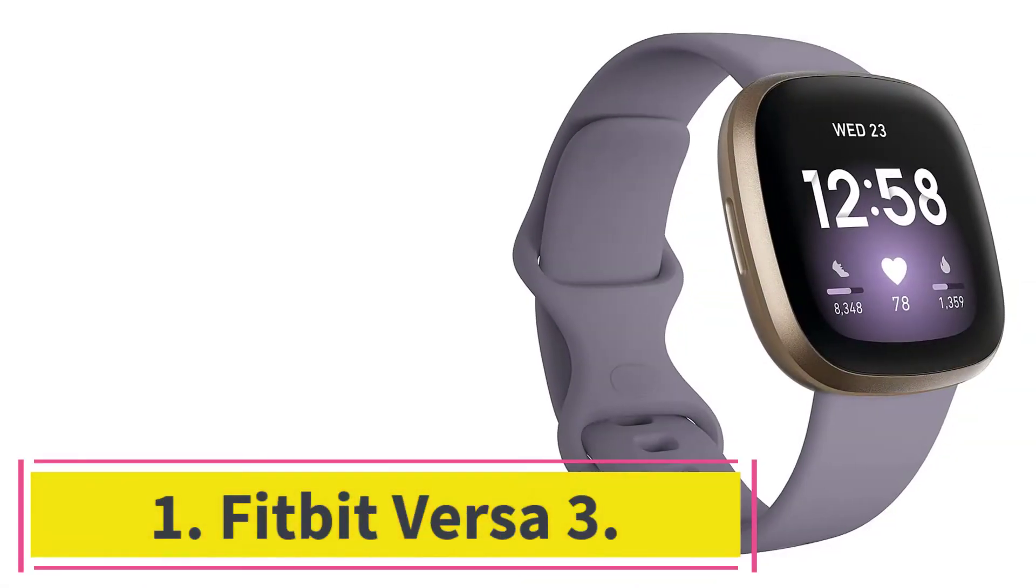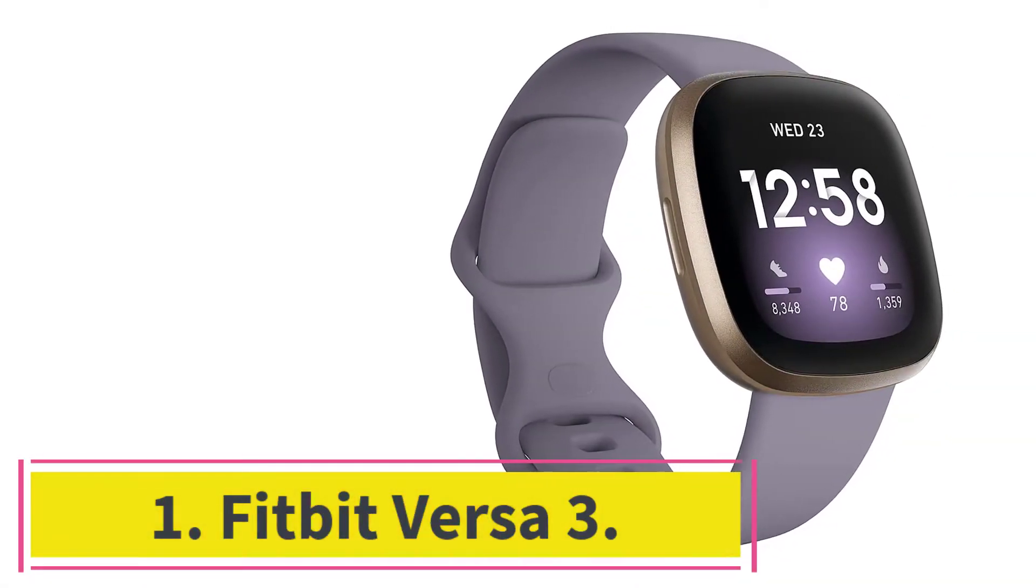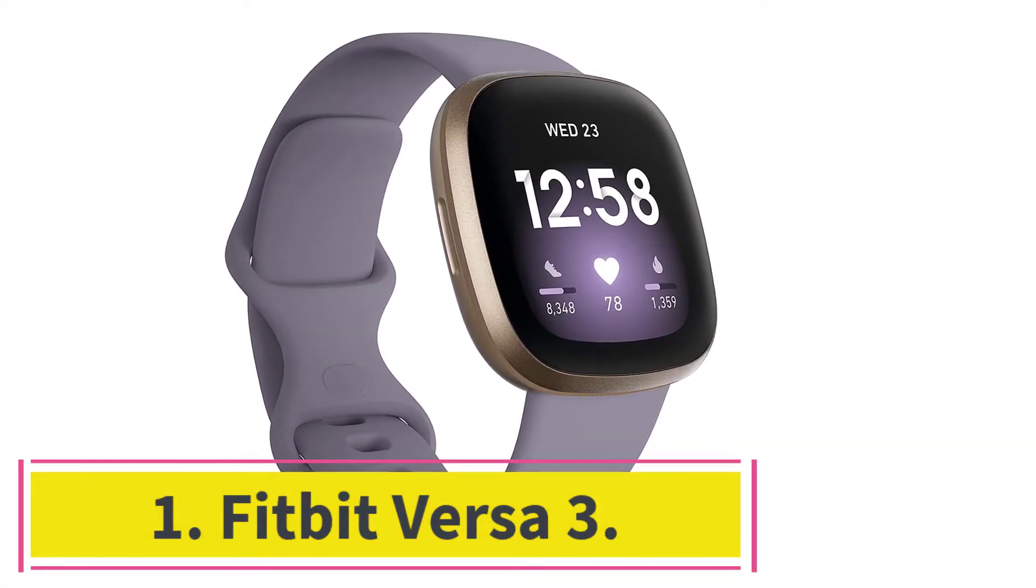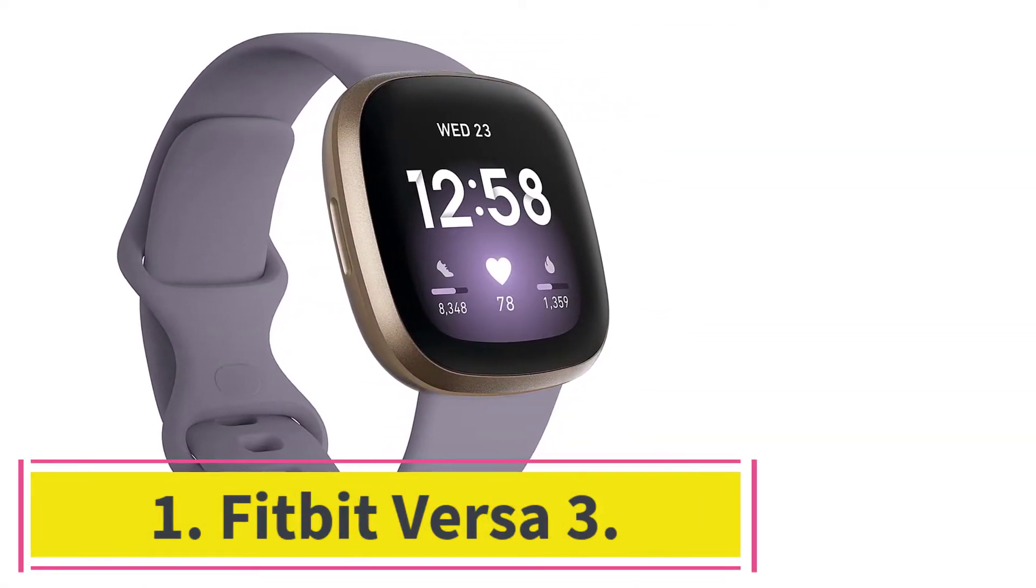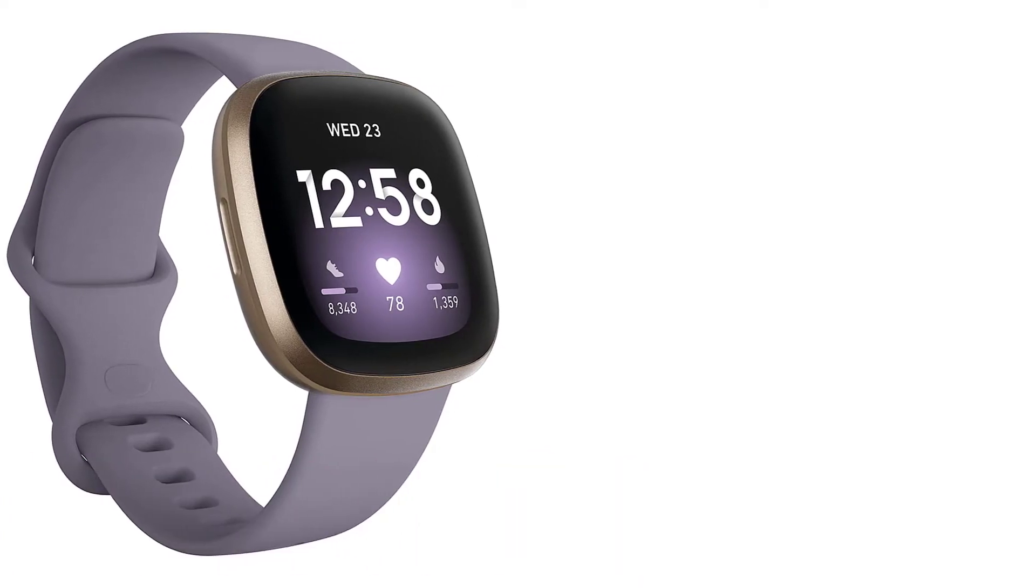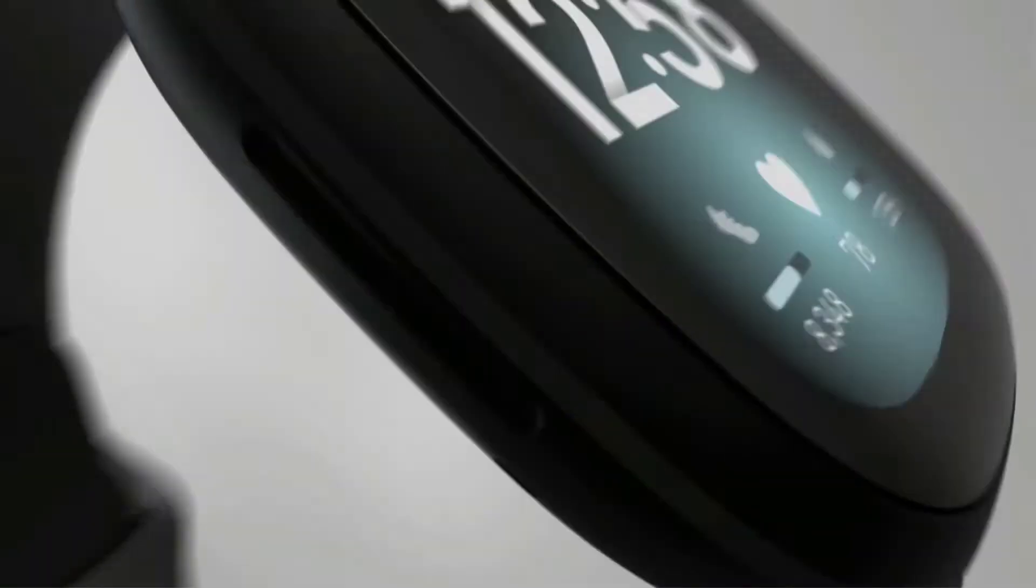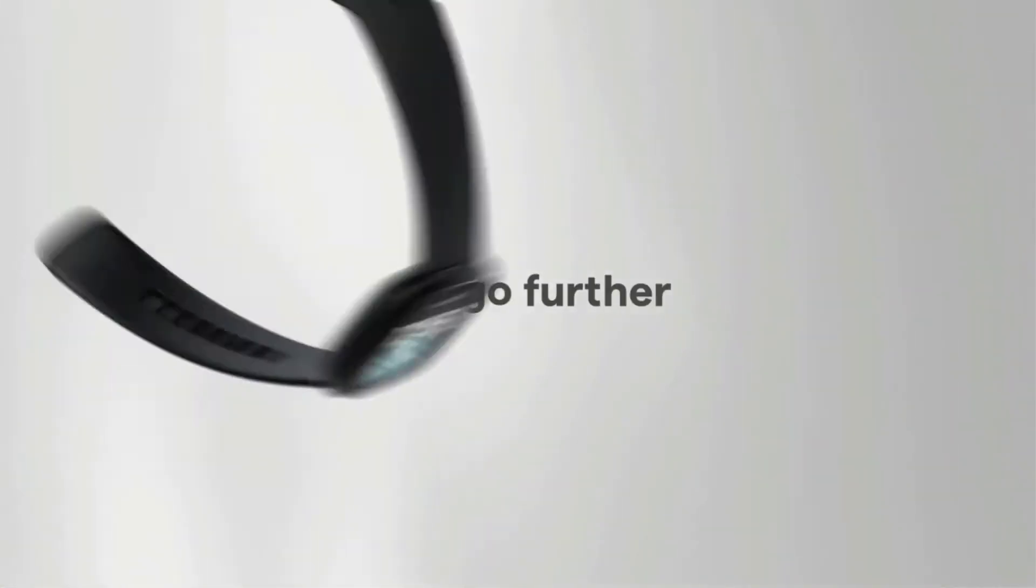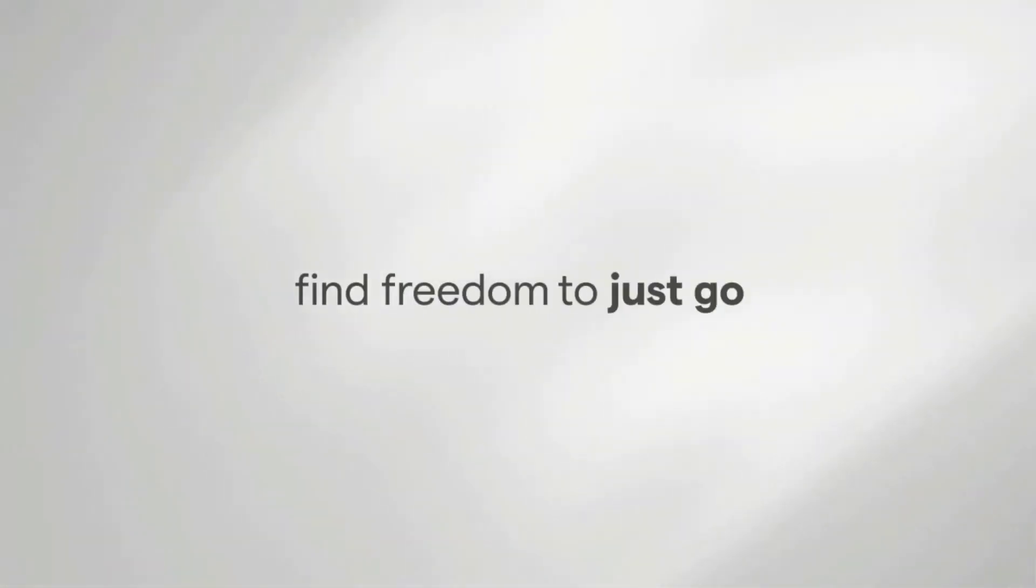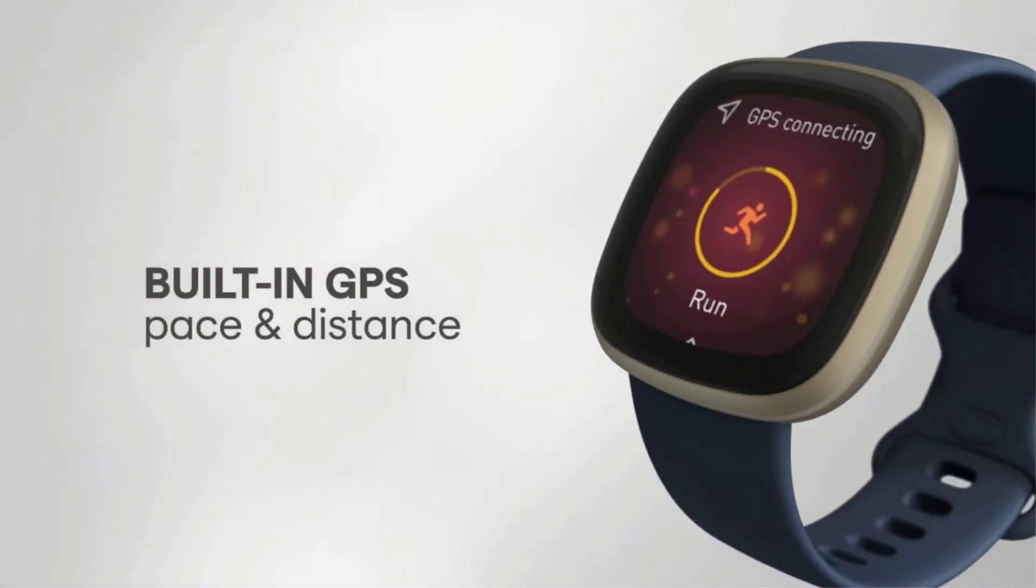Starting at number one, Fitbit Versa 3. The Fitbit Versa 3 tops this list due to its overwhelmingly positive reviews and variety of features, including 24/7 heart rate tracking that's displayed directly on its home screen.